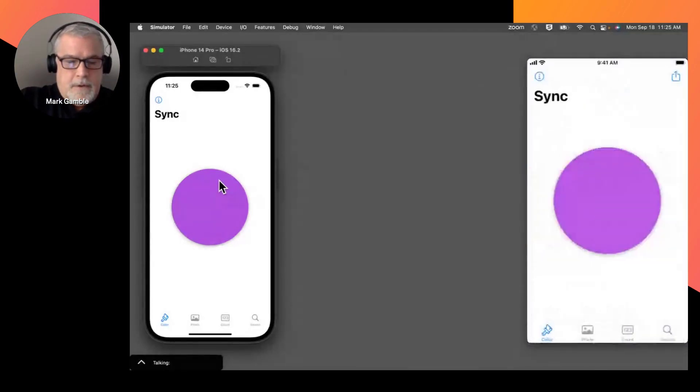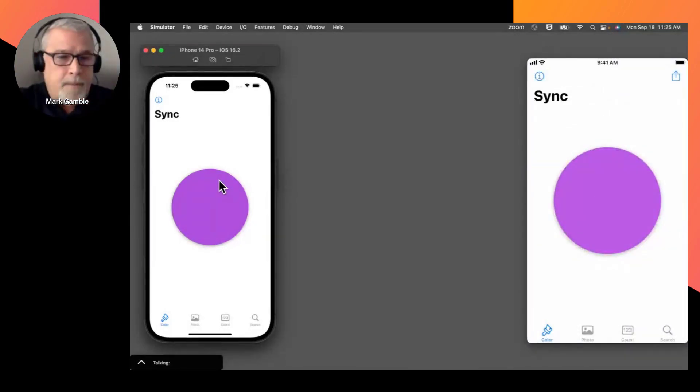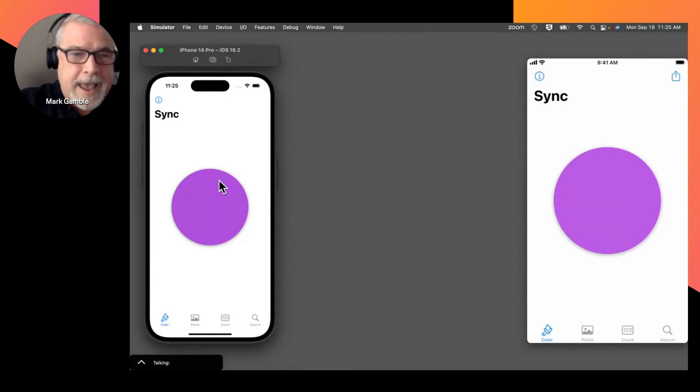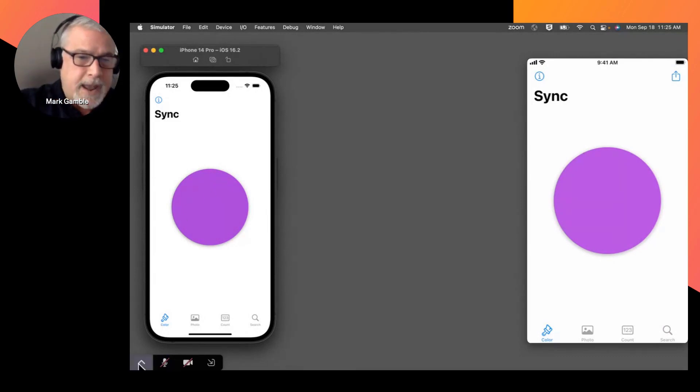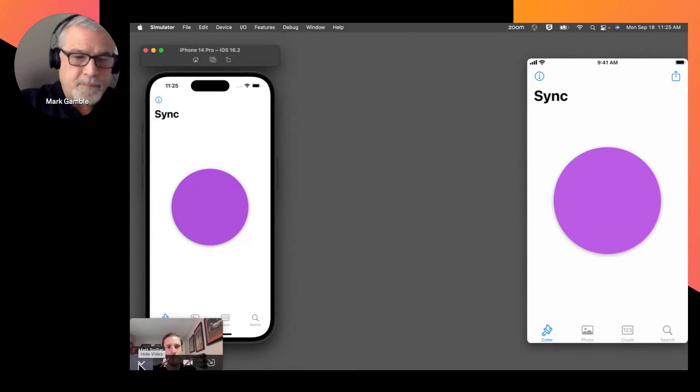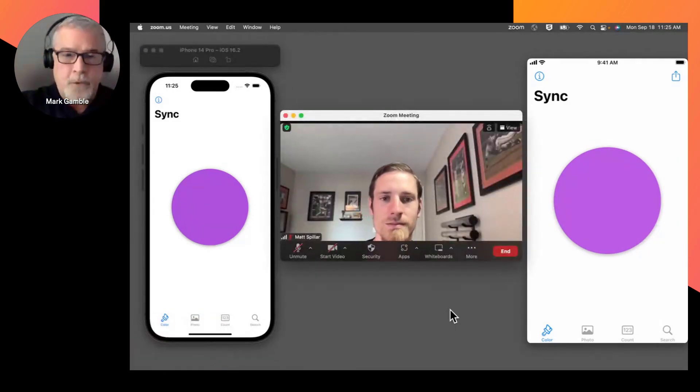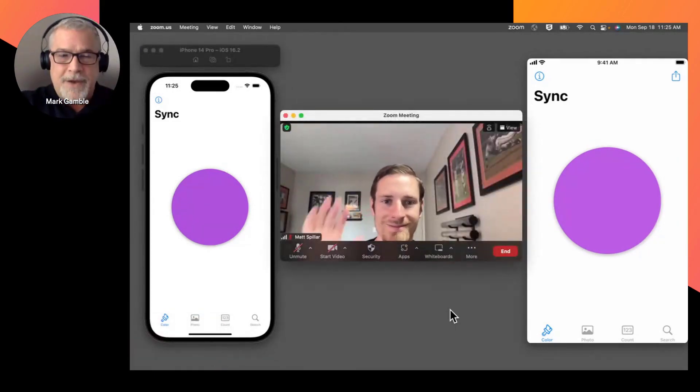So, in fact, as we go back, my colleague, Matt, has the app and is also connected to the app endpoint. So let's bring up Matt here on Zoom. Hi, Matt. Wave to everybody.